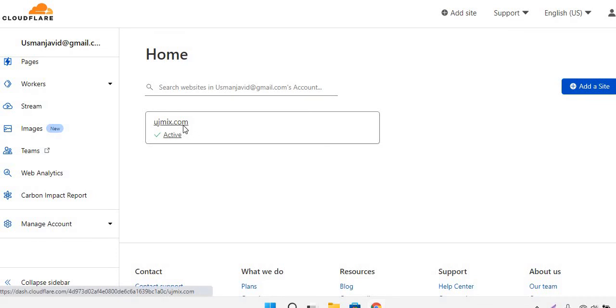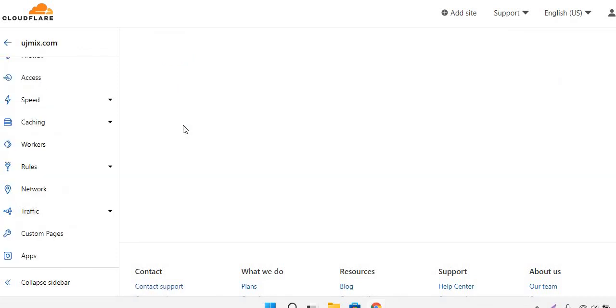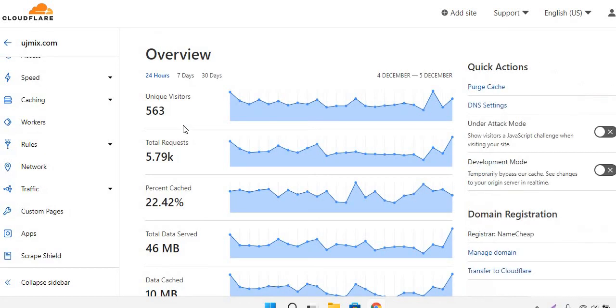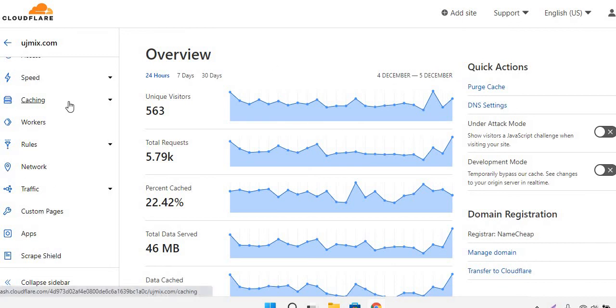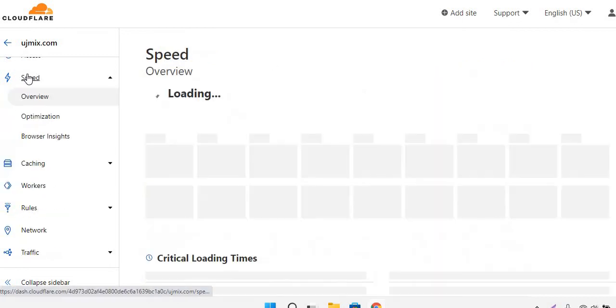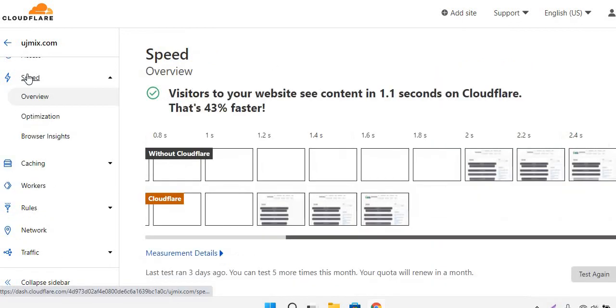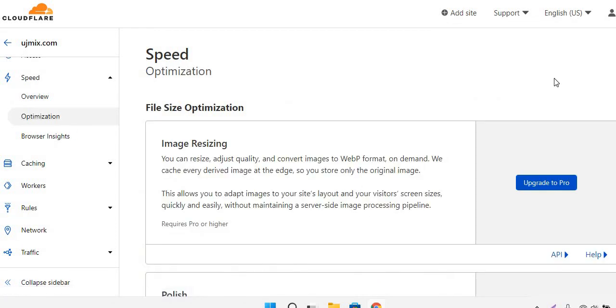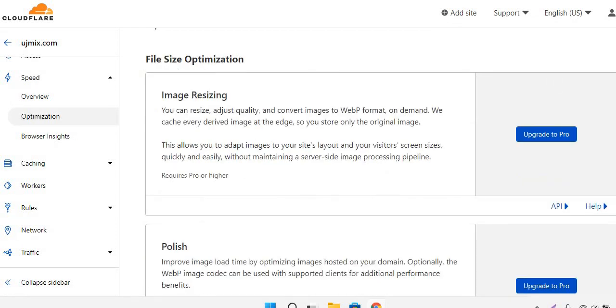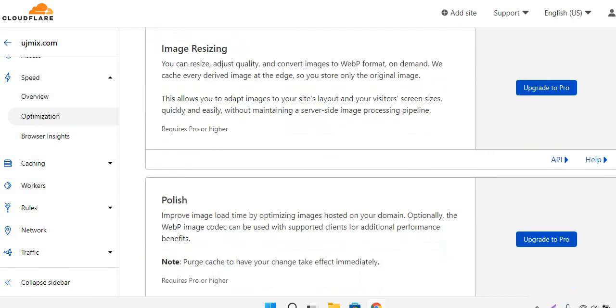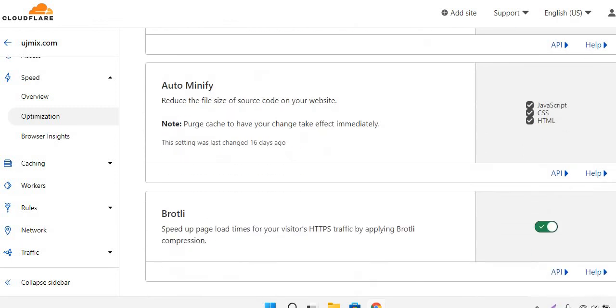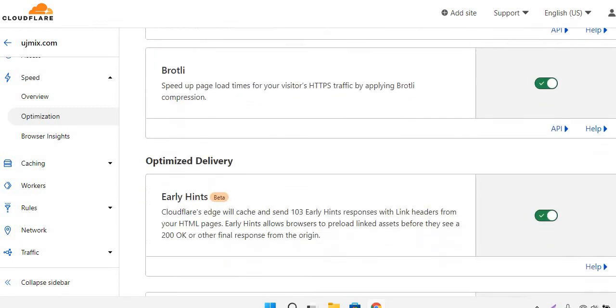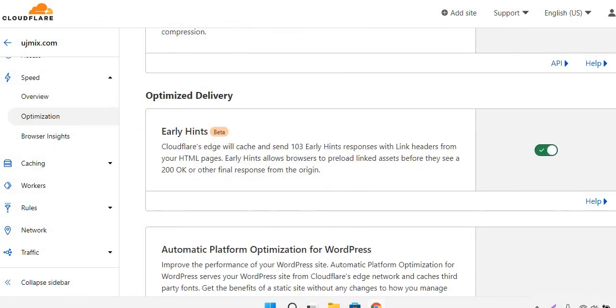Head over to the Speed tab, now click on Optimizations. Now scroll down and here you can see Early Hints is already enabled in this domain.